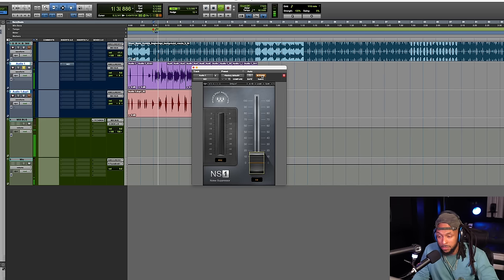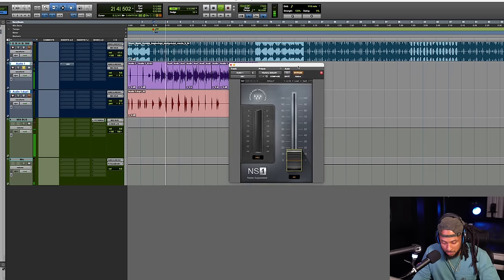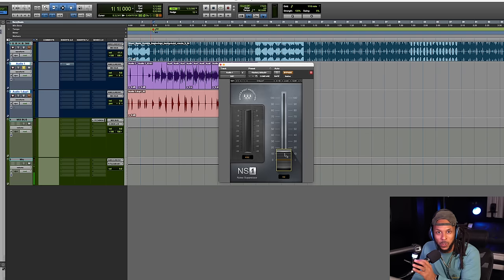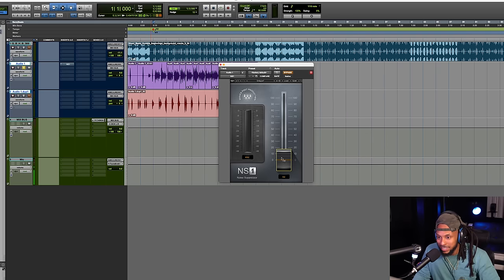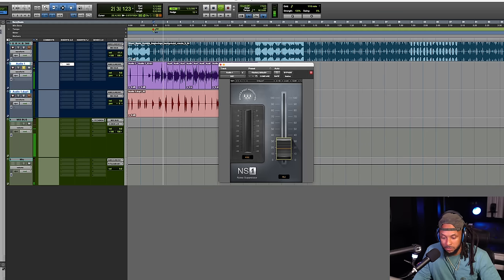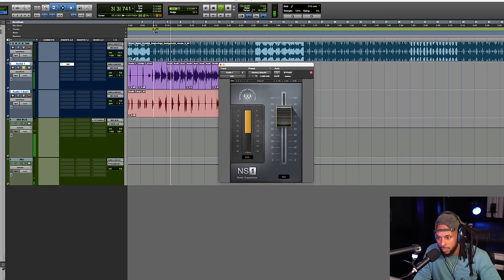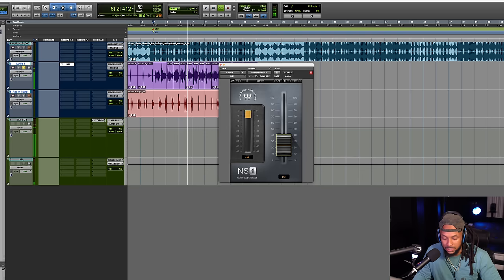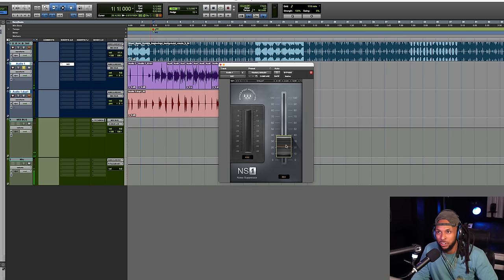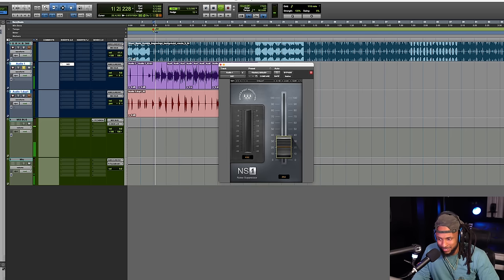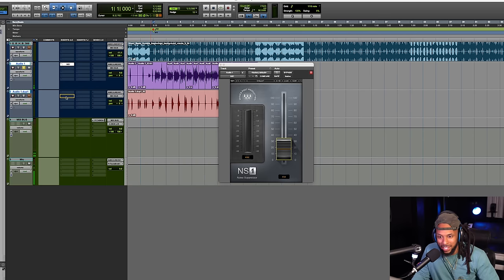Let's listen to this before and after. I'm gonna bypass it. Not a lot of noise in that signal because your boy Wavy knows how to record in a quiet environment, but let's go ahead and apply a little bit of this NS1 anyway. Even when I played it really aggressive it still didn't sound too bad. I'm gonna apply that to this ad-lib track too.